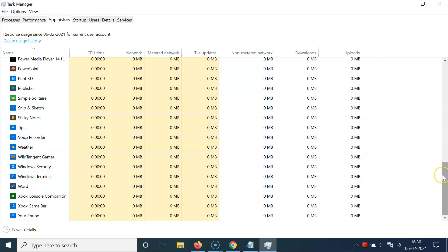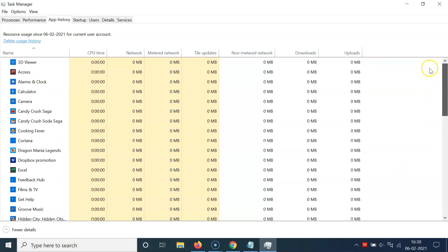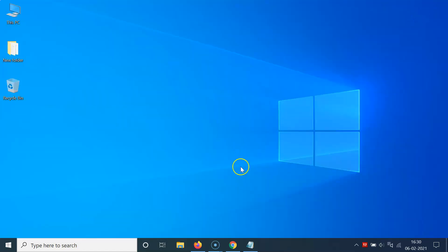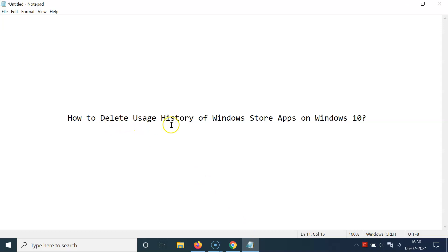After that, you can close your Task Manager. That's it — in this way you can easily delete usage history of Windows Store apps on Windows 10. Thanks for watching. If you like my videos, please support this channel by subscribing to it. Thanks, bye-bye.